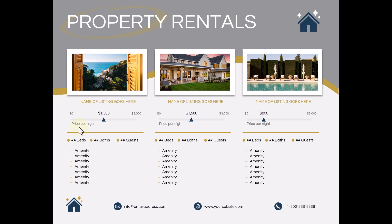You can set a total listing price. You can also edit the chart axis to increase beyond a maximum of $3,000. You can edit the number of beds, baths, number of guests, and you can add a list of amenities down here.